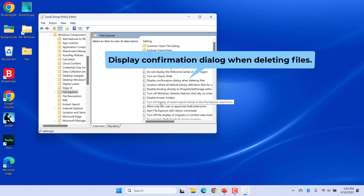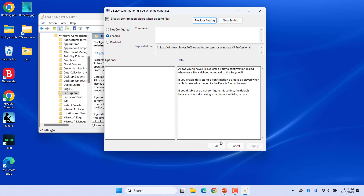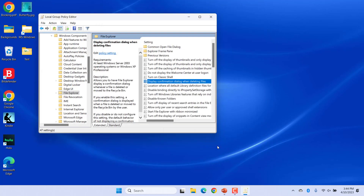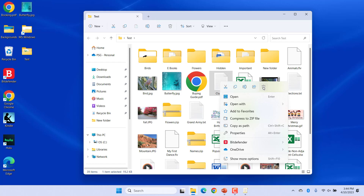Double-click on the 'Display confirmation dialog when deleting files' policy. The policy window opens. Now change the toggle from Not Configured to Enabled. Click Apply and OK to save the settings. Now you will get a confirmation dialog whenever you try to delete a file or folder.